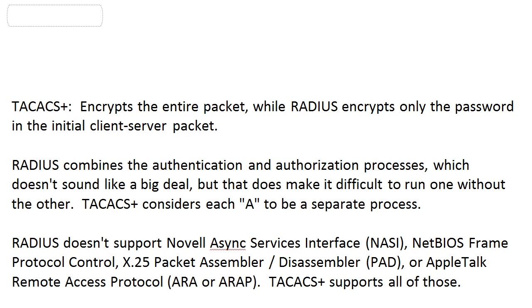This next one doesn't sound like a big deal to us, especially in theory. But RADIUS actually combines the authentication and authorization processes. And that sounds good, but it makes it very difficult to run one without the other, where TACACS+ considers each A to be a separate process.